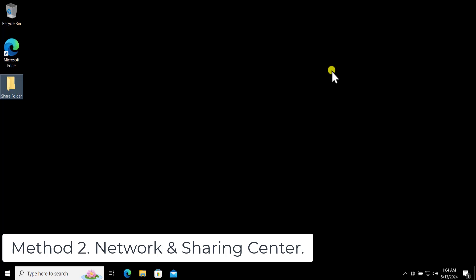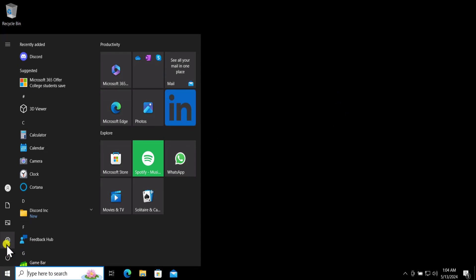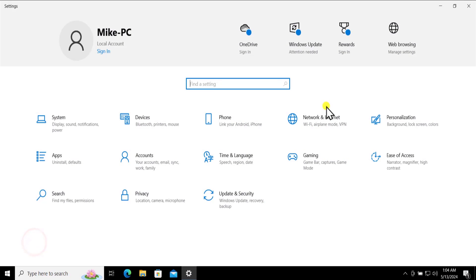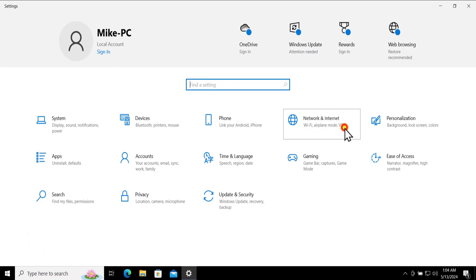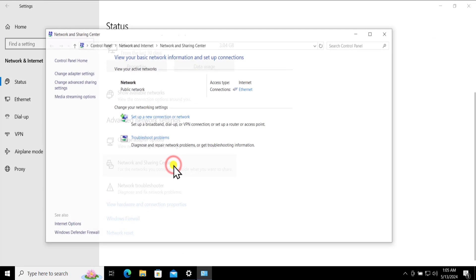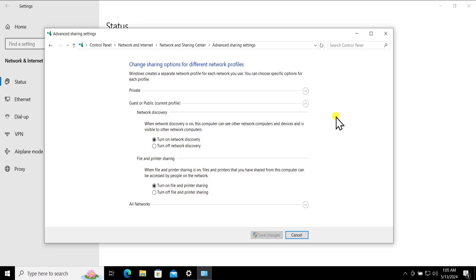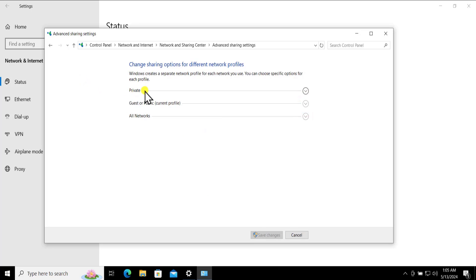If it does, there is no need to follow the next method. If not, follow Method 2: Network and Sharing Center. You have to change some advanced sharing settings. Click on the Windows icon, click on Settings, click on Network and Internet, scroll down and you will see Network and Sharing Center, click on it.